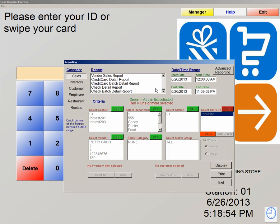At the bottom, we have the credit card detail report and the credit card batch detail report. These reports are very similar. The only difference is that the credit card detail report gives you the detail of all your credit cards that have been taken. The credit card batch detail report gives you details on when the batch was sent over from the system to the processor.